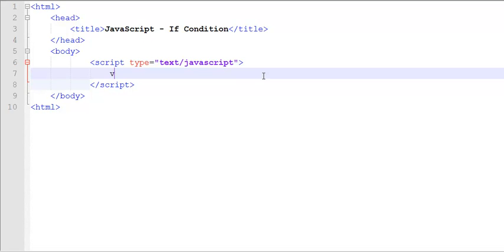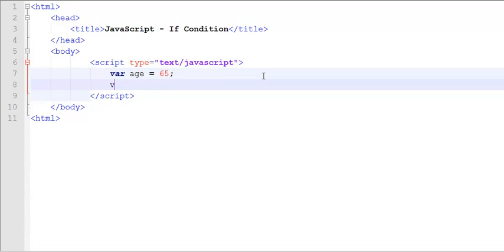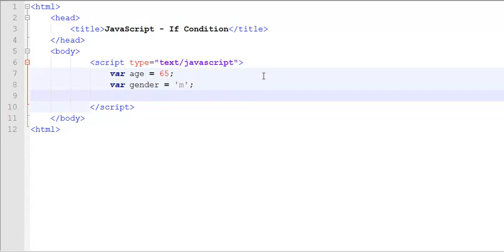In this example, we would like to declare a variable called age, and we would like to declare a variable called gender.